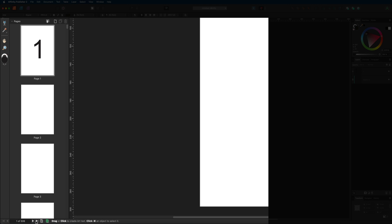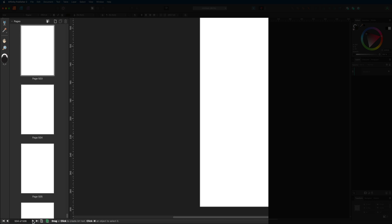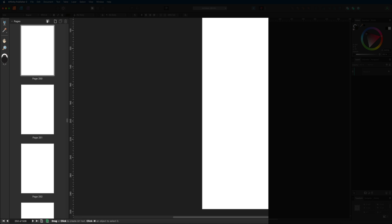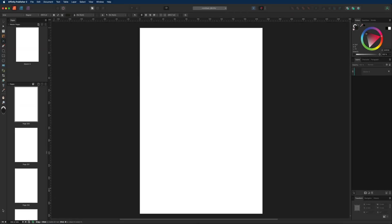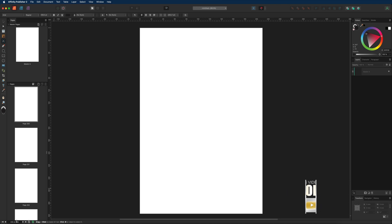The far-left arrow takes you to page one; the far-right arrow goes to the last page. The inner arrows navigate one page at a time. To jump straight to page 250, just tap the page number field, type 250, and hit enter — very handy for long documents like a novel where you need to find a specific page quickly.